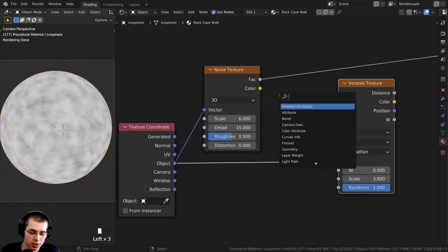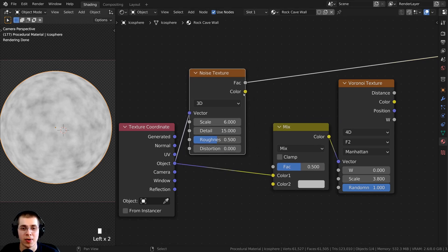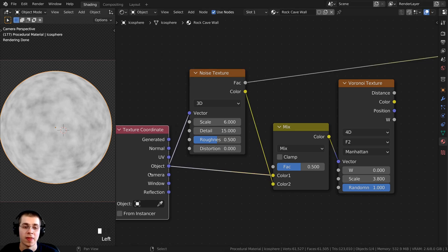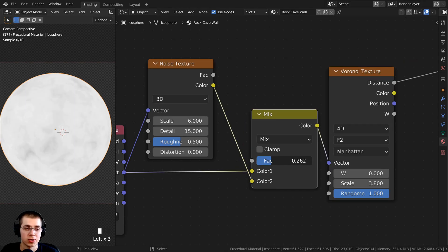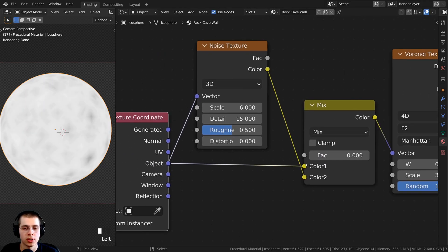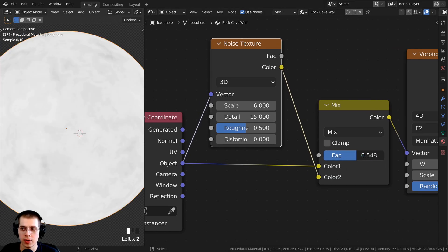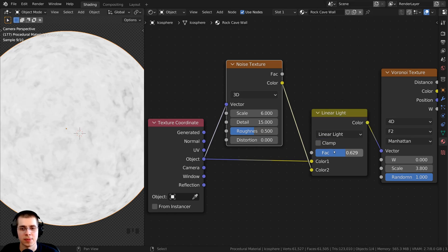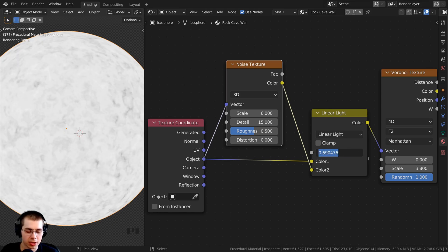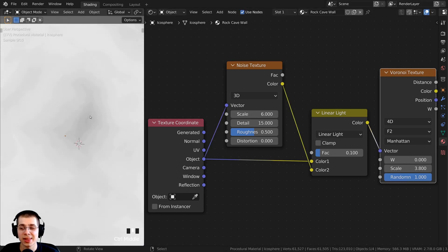Now I'll make the noise texture distort the placement of the Voronoi. I press Shift+A, search for Mix RGB, and place it after the Voronoi. I take the color from the noise texture into color 2, and the object coordinates into color 1. I Ctrl+Shift-select the Voronoi texture to preview it. At factor 0 it uses only object coordinates; at factor 1 it uses only the noise. I change the blend mode from Mix to Linear Light so the texture stays in place, then set the factor to 0.1 so it uses just a little bit of noise — making the rock look slightly more organic.